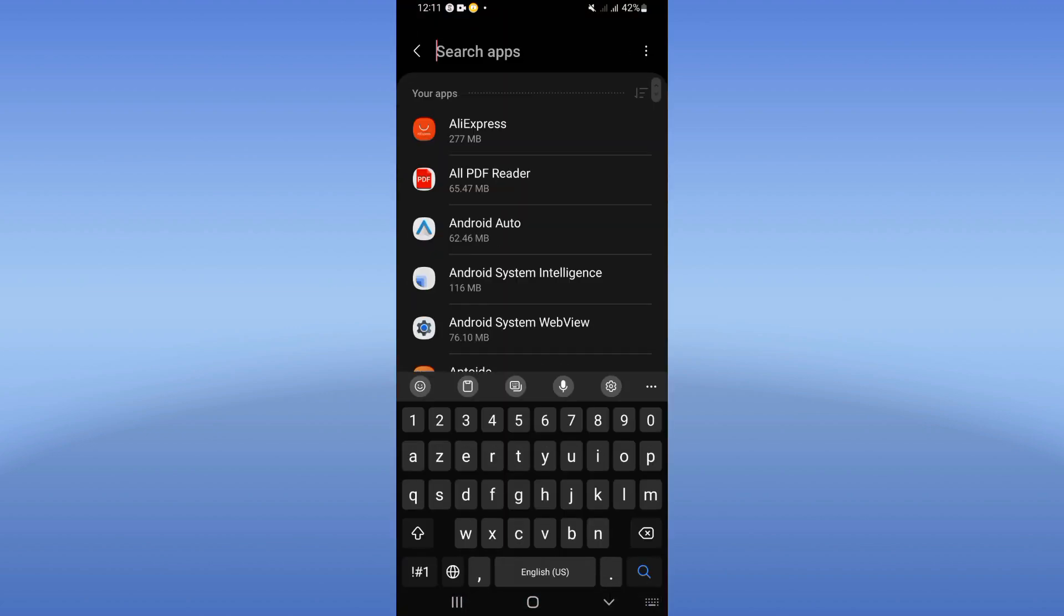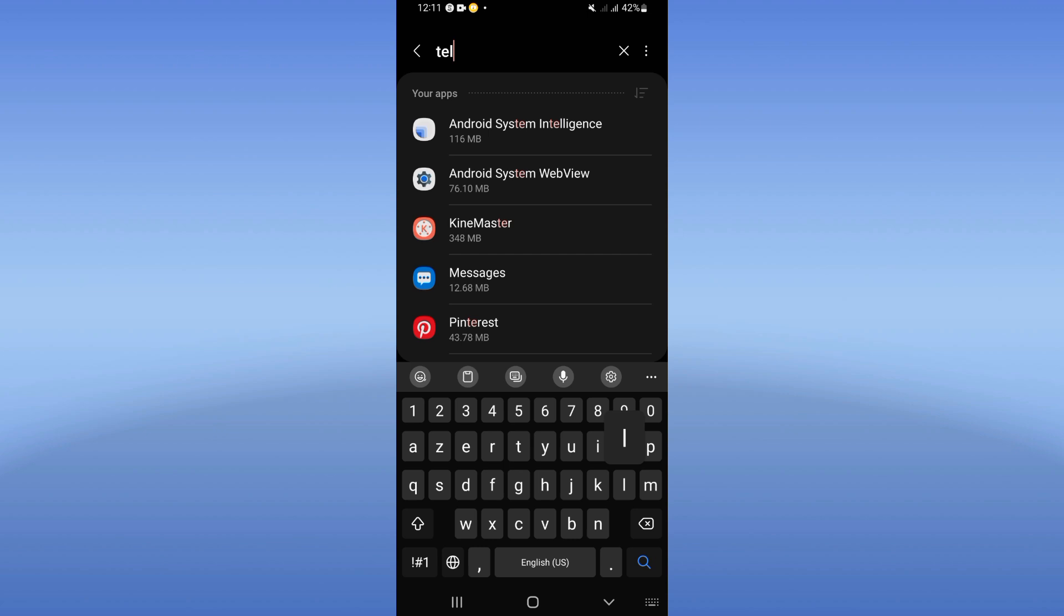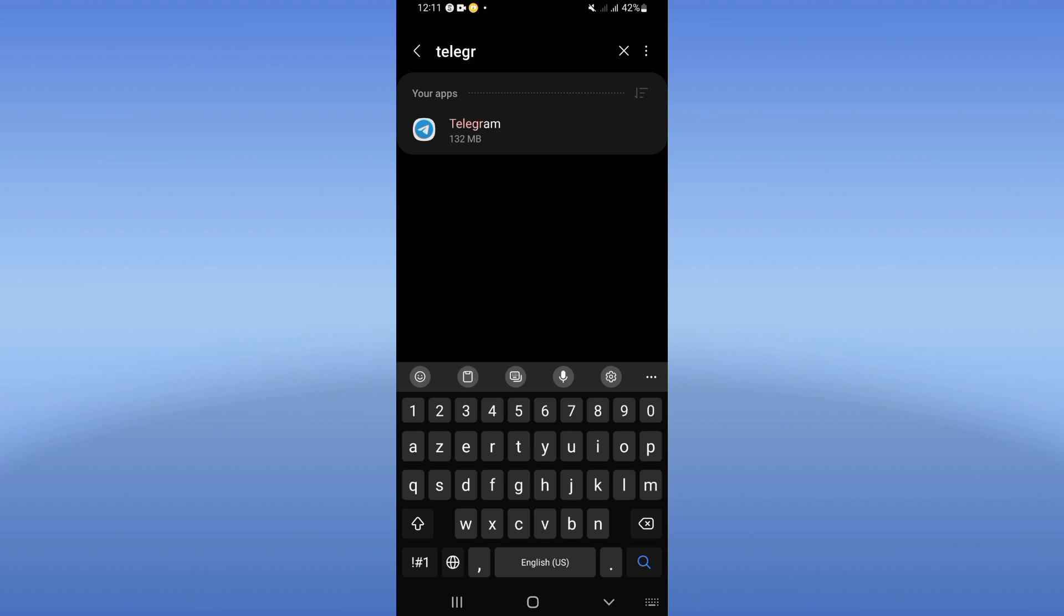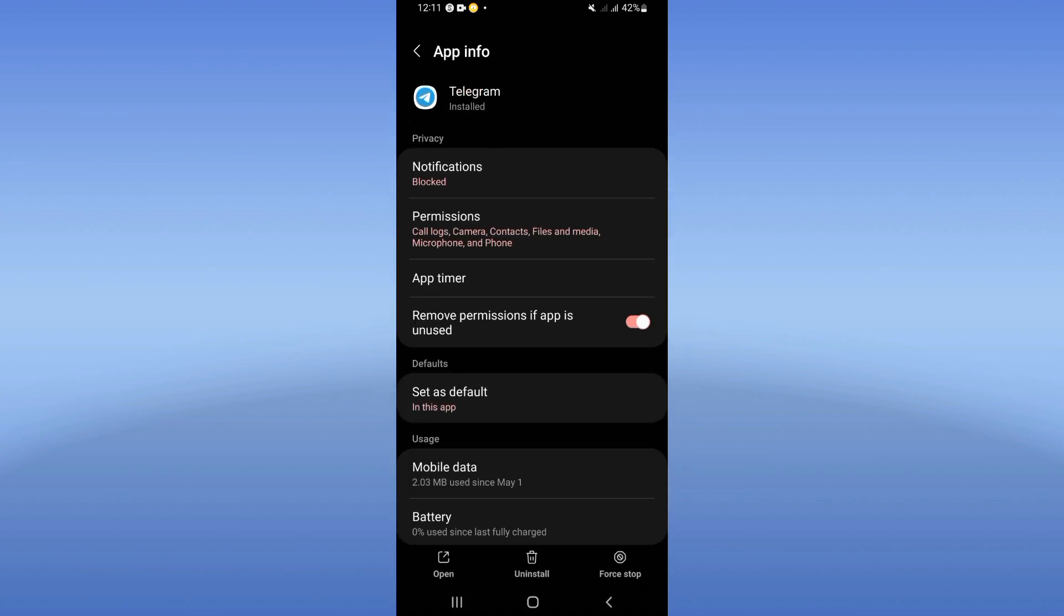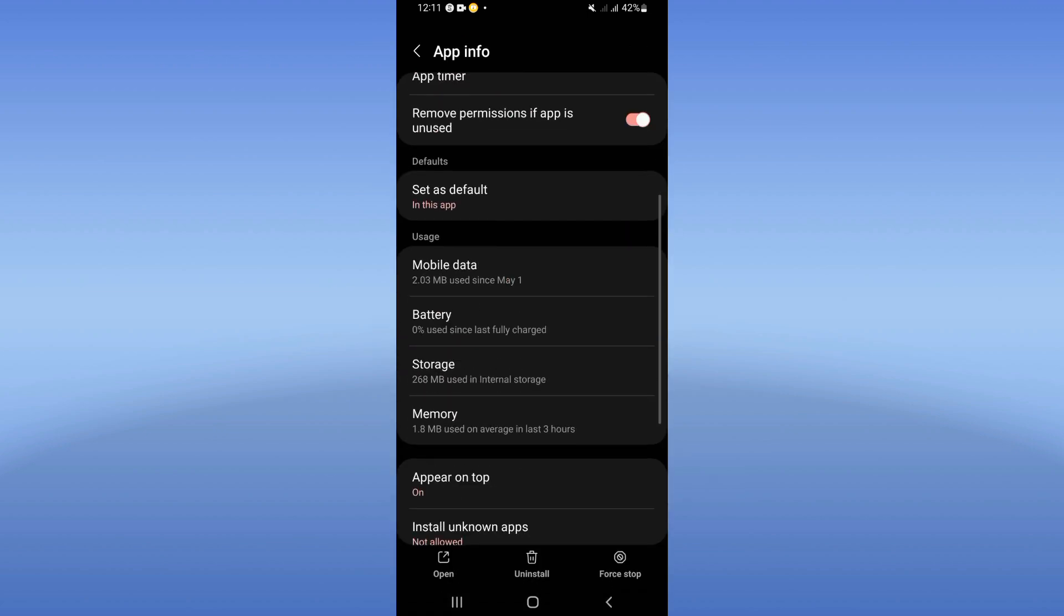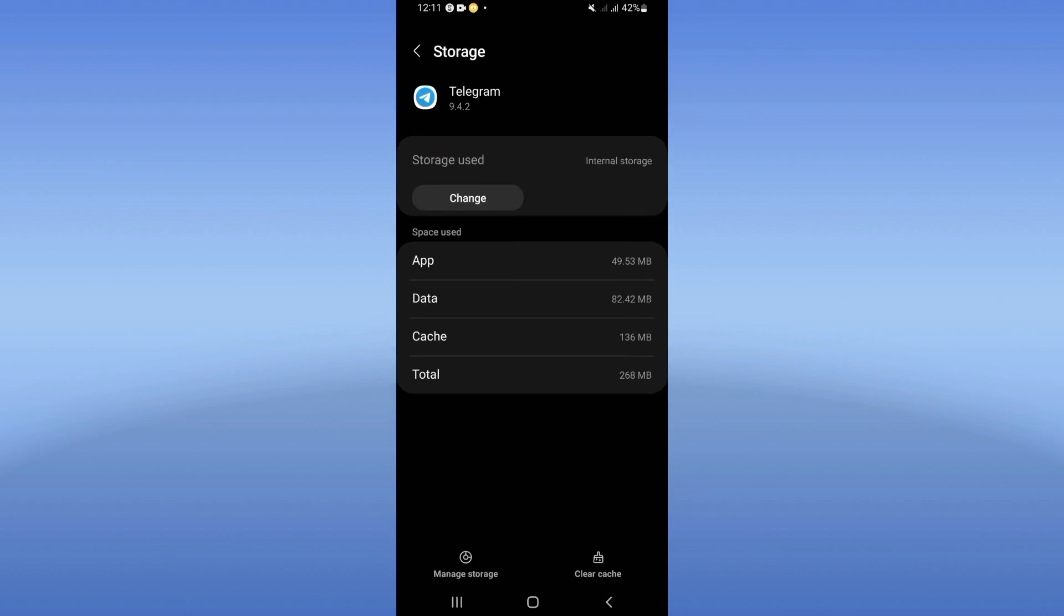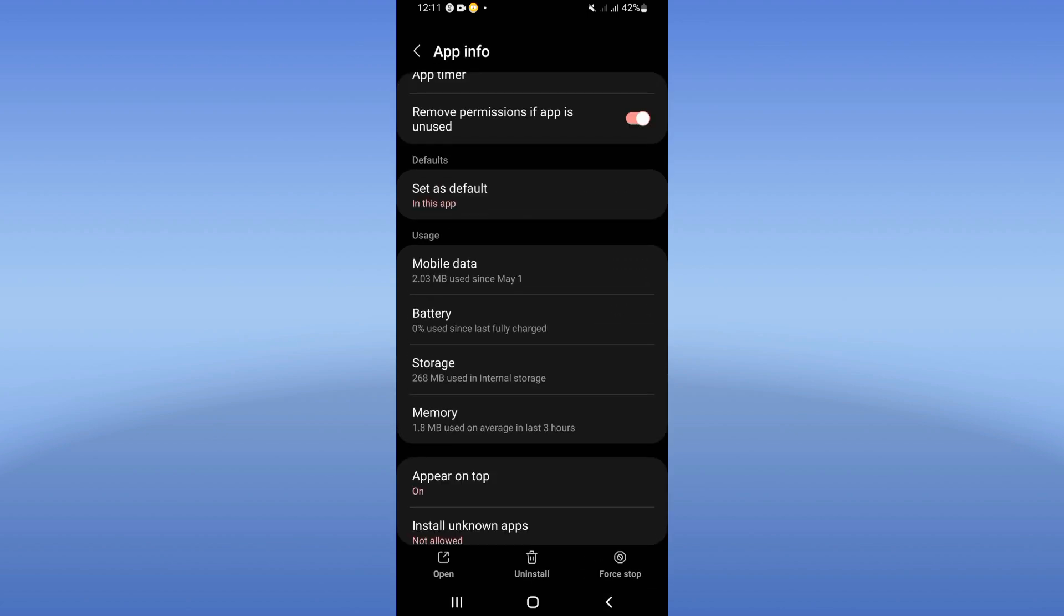next, Apps option and search for Telegram and click on it. Here, scroll down the list, click Storage, click Clear Cache right now, and you have to go back, click on